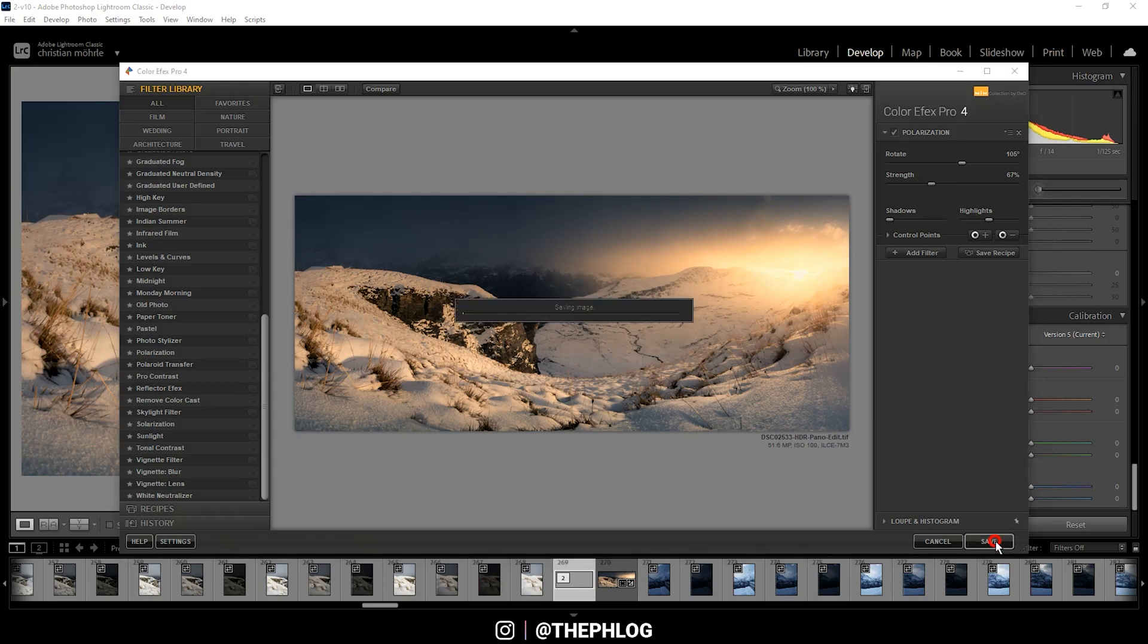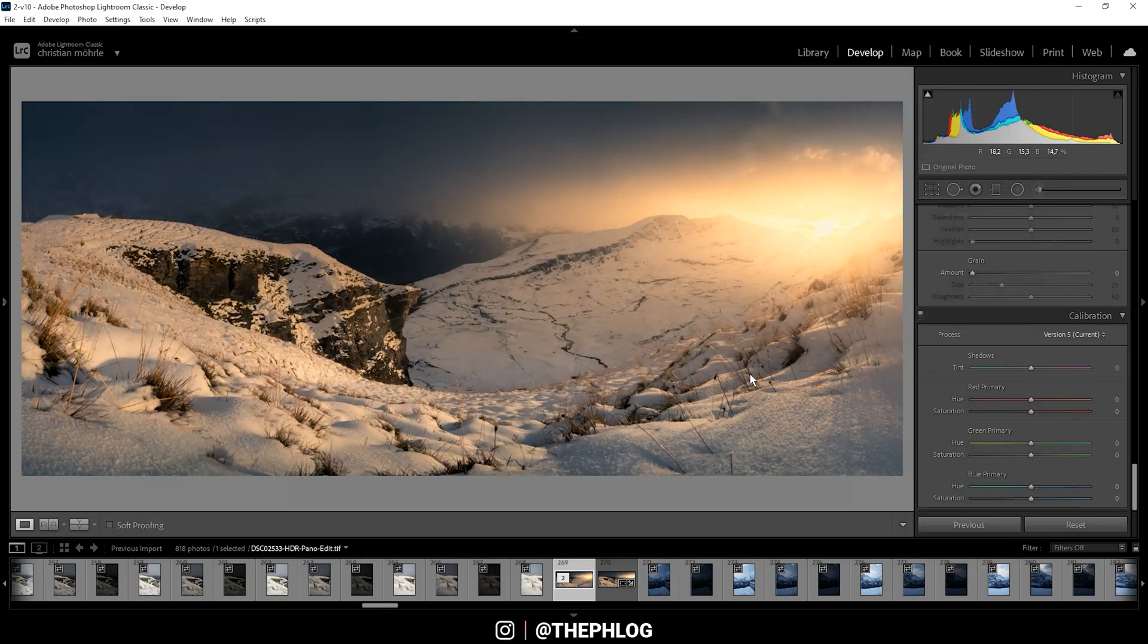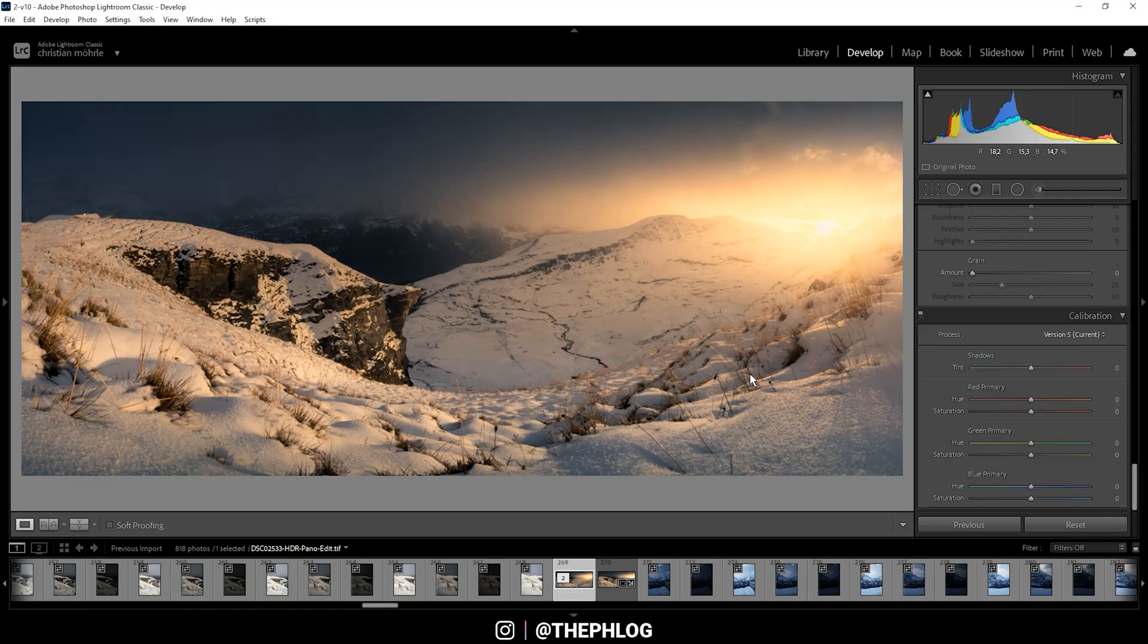That's it for editing this HDR panoramic image with Adobe Lightroom Classic. If you have any questions left, please feel free to ask in the comments, and thank you very much for watching this video.